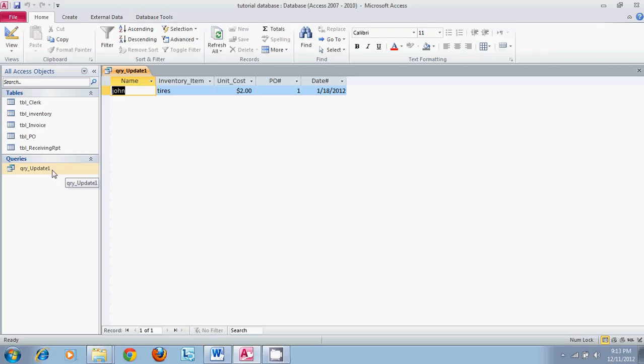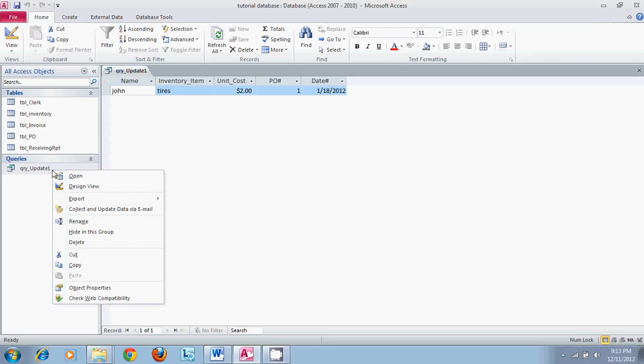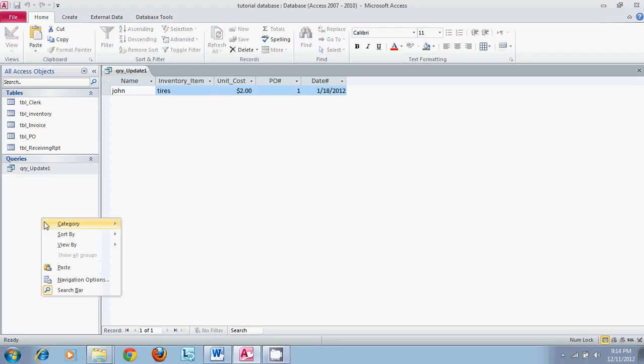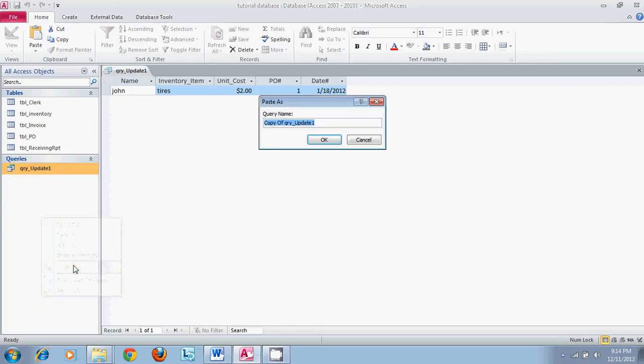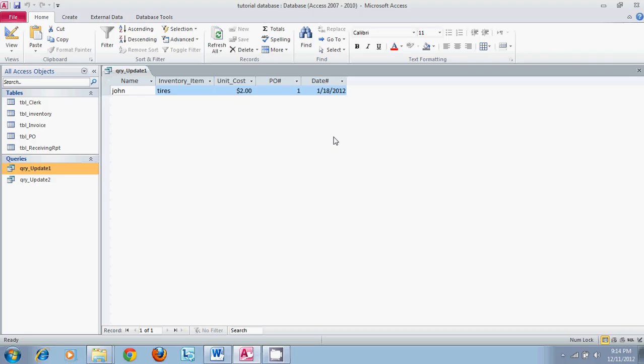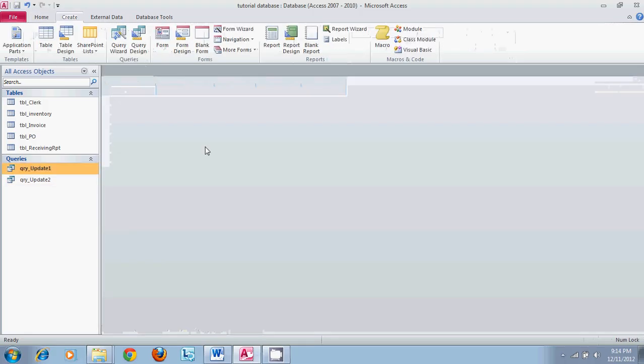If we copy this database and paste it back into the menu on the left we will be able to save it as update query 2. So we can go ahead and close this. Open update query 2 and you will notice it is the same exact database. Put it into design view.